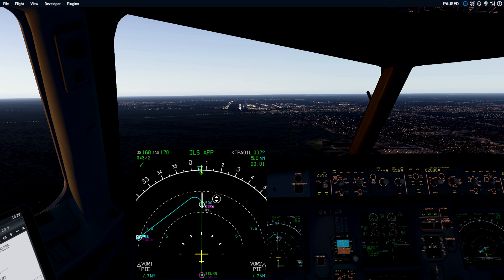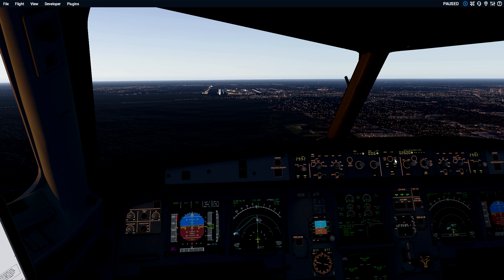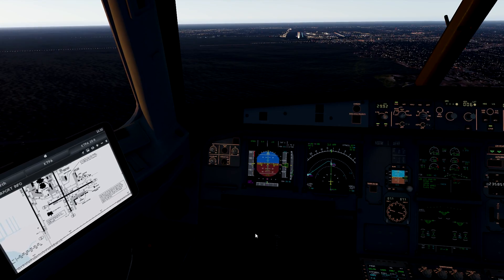Some operators may require you to have an approach programmed for the runway you're landing on - no exceptions. That varies operator to operator. Some may require just a centerline fix. Personally, I think you should always have some sort of approach loaded - at the very least have the runway selected in the MCDU so you don't land on the wrong runway. It has happened before with commercial pilots at very famous airlines. One way to mitigate that risk is to always put something in the box. We're also going to utilize the bird, which is going to be extremely key in the sidestep maneuver.